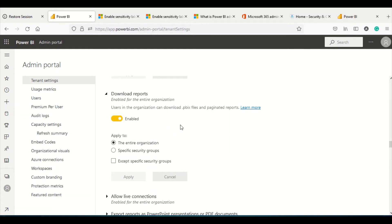The Download Reports setting controls whether users in the organization can download the PBIX file. This setting should be restricted to a certain set of people. While it can reduce productivity — since people download PBIX files to improve and republish them — there are better methods like sharing PBIX files on SharePoint. You should allow this only to a selective set of people, though most organizations allow it for most users.